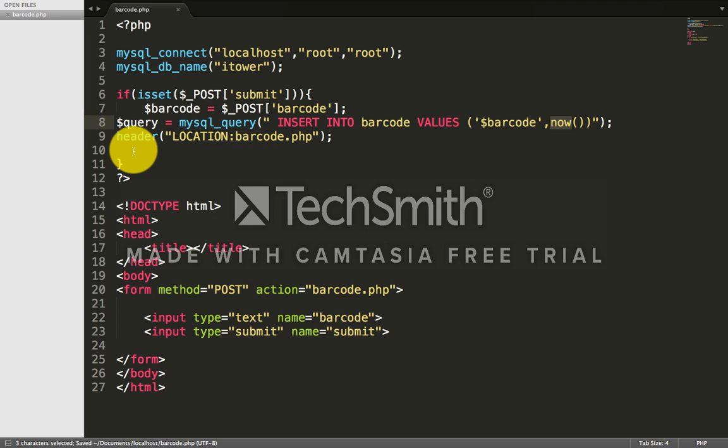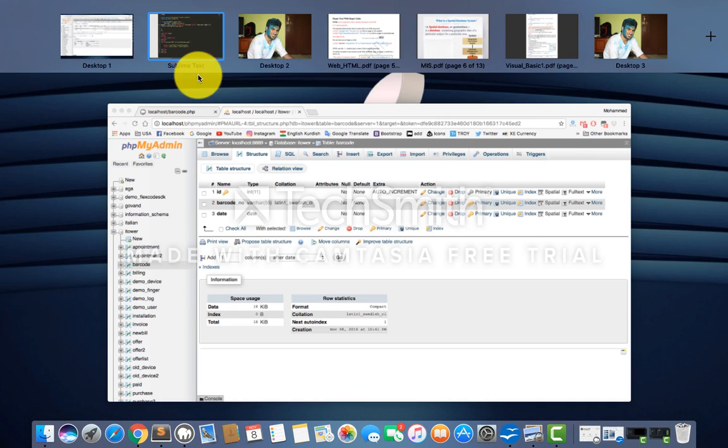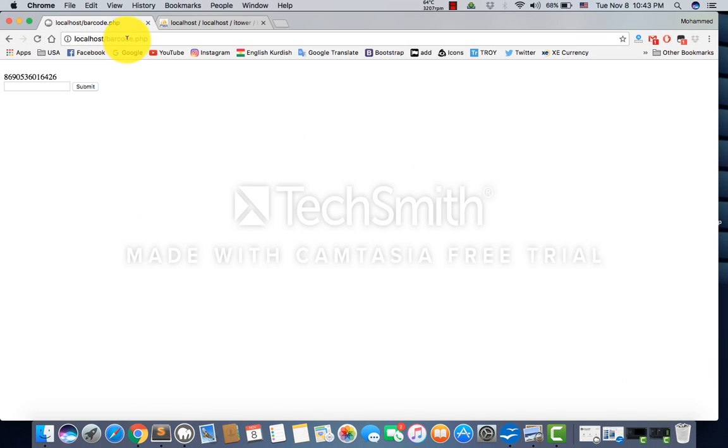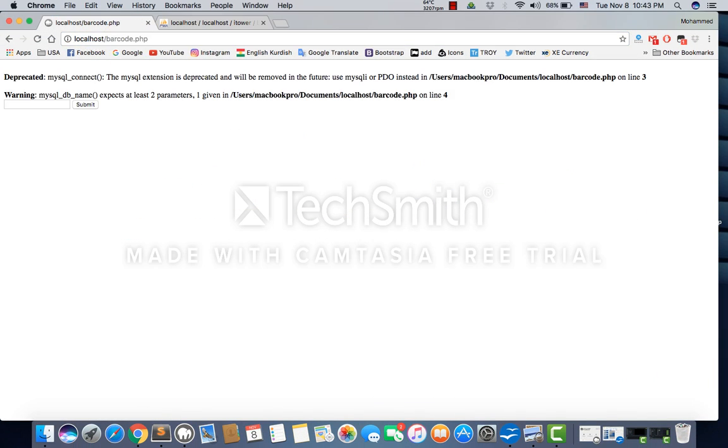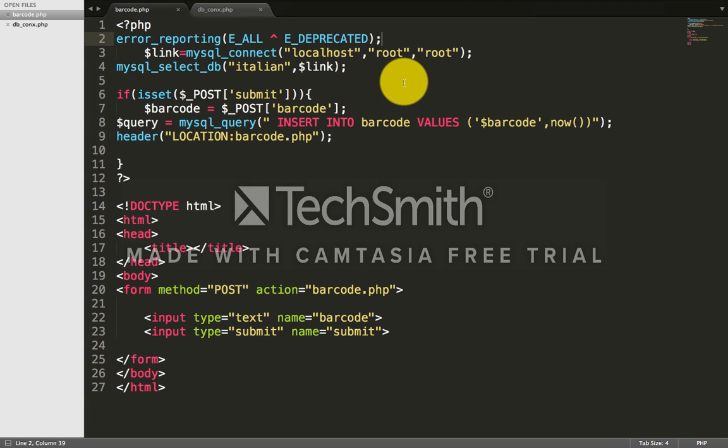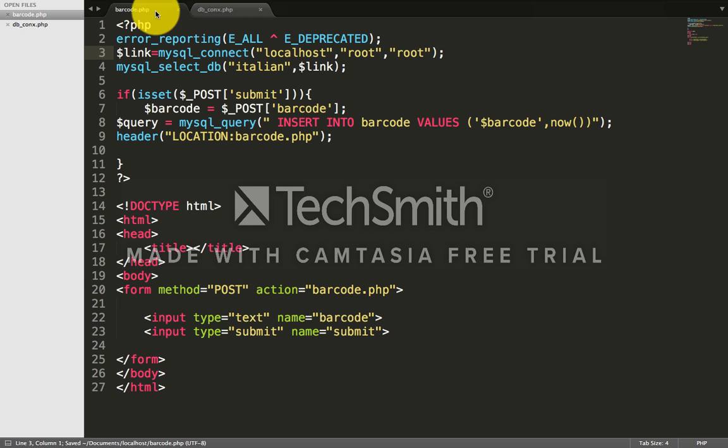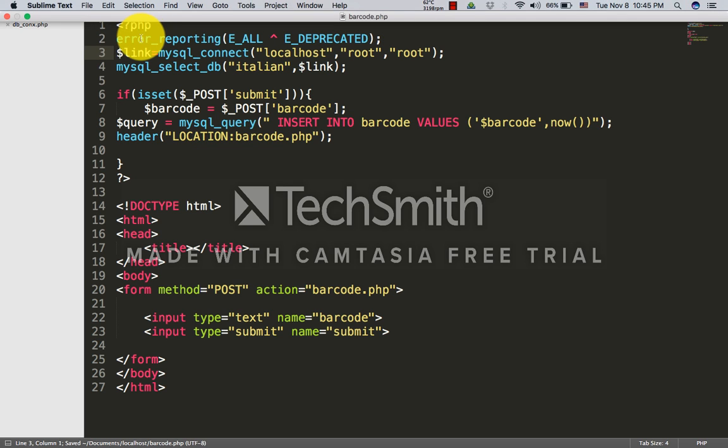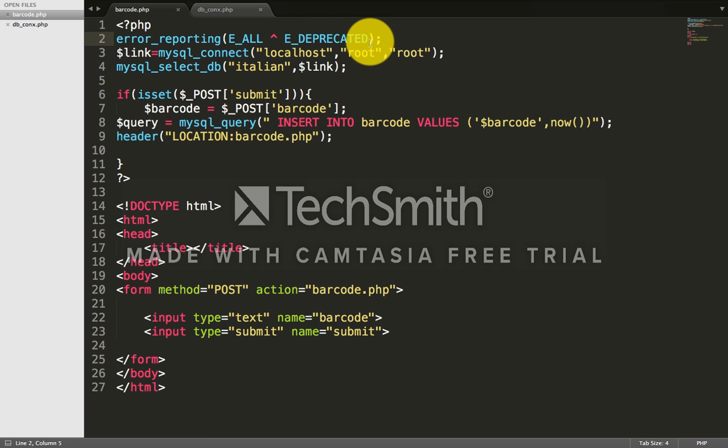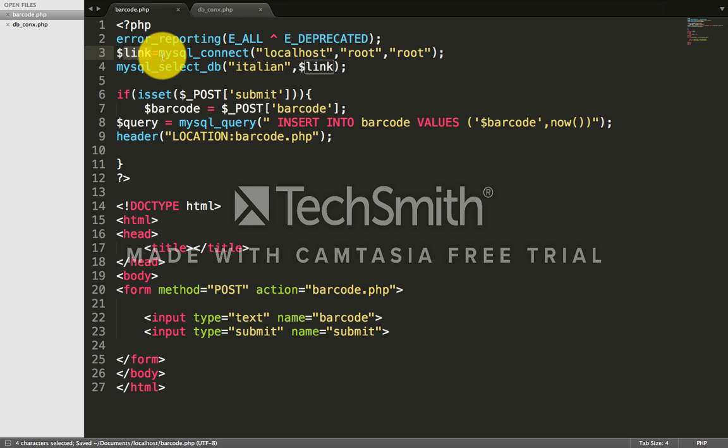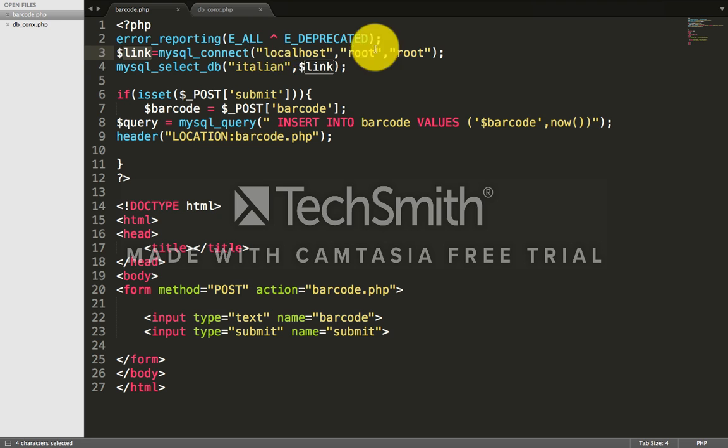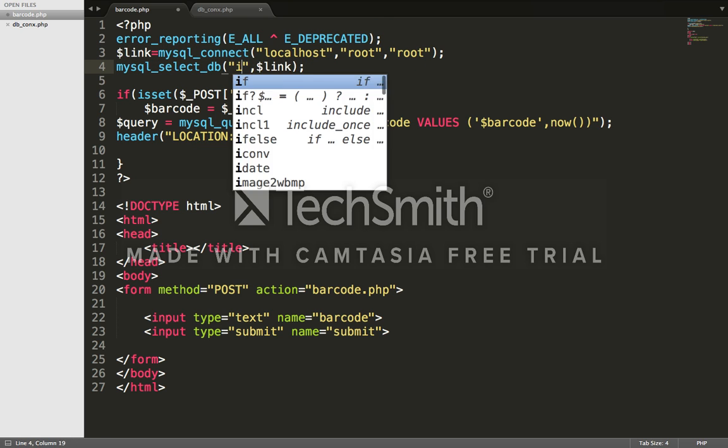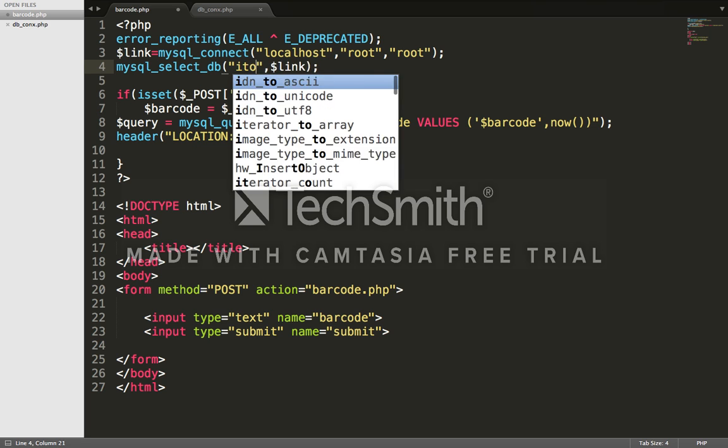Hey guys, sorry I was facing some problems - it was showing unnecessary errors. Just use this code: error_reporting E_ALL and error underscore deprecated. It will automatically prevent all unnecessary errors. I've used mysql_connect localhost root, and mysql_select_db itower.